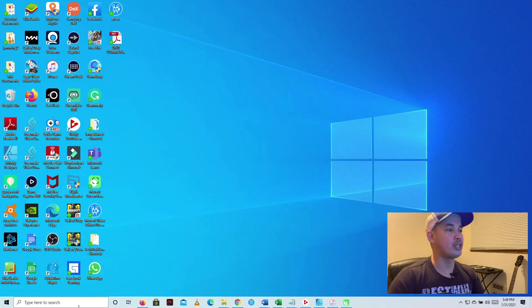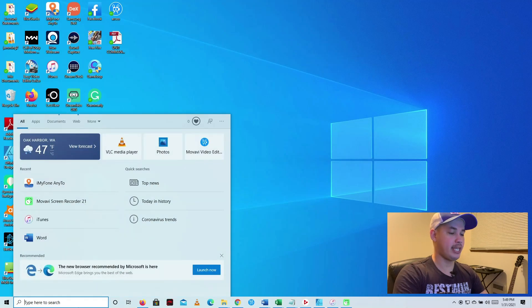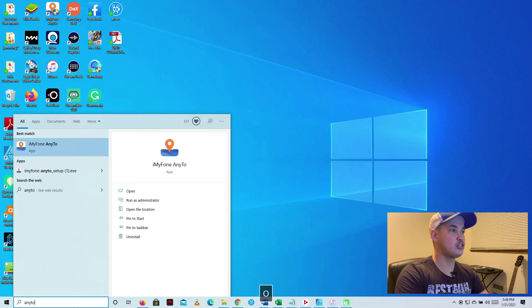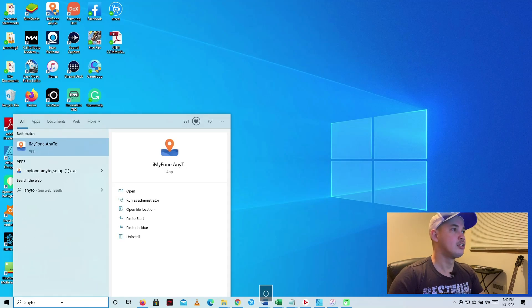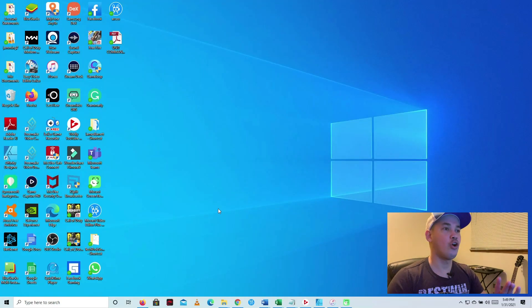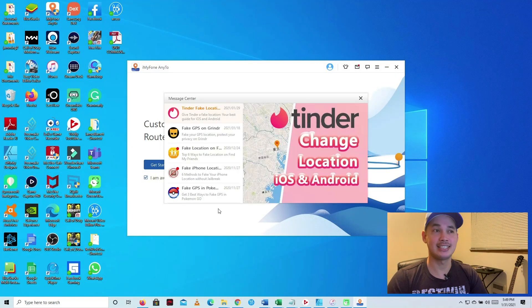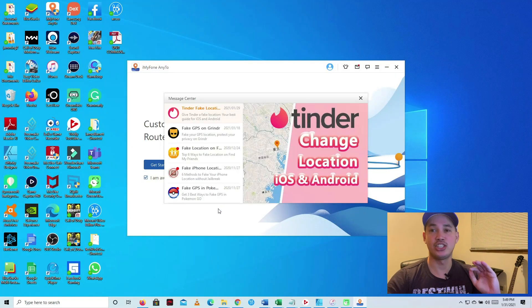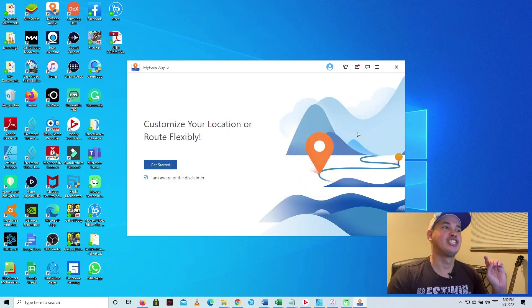The first thing you need to do is install an application on your computer — this application is AnyTo. I'm going to click this to install it on your computer. All of the information about the software will be in the description box so you can check it there.